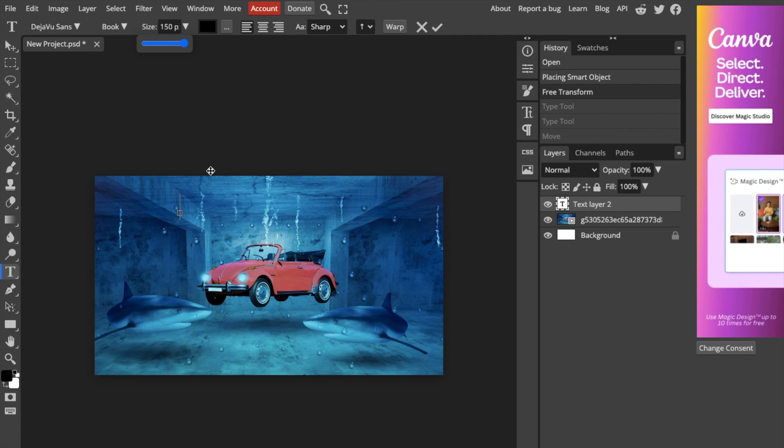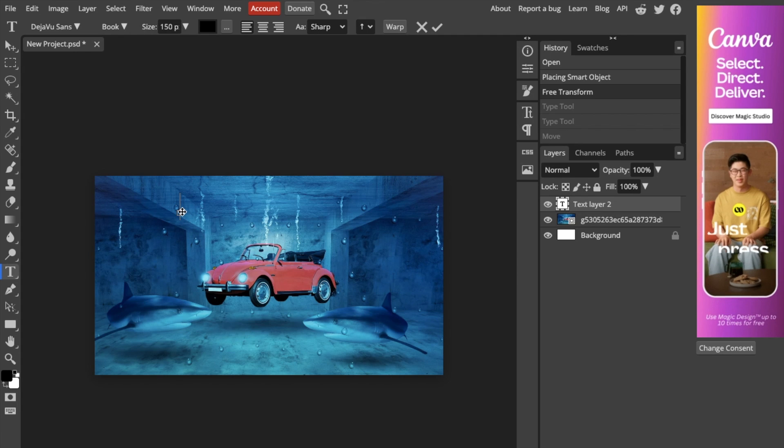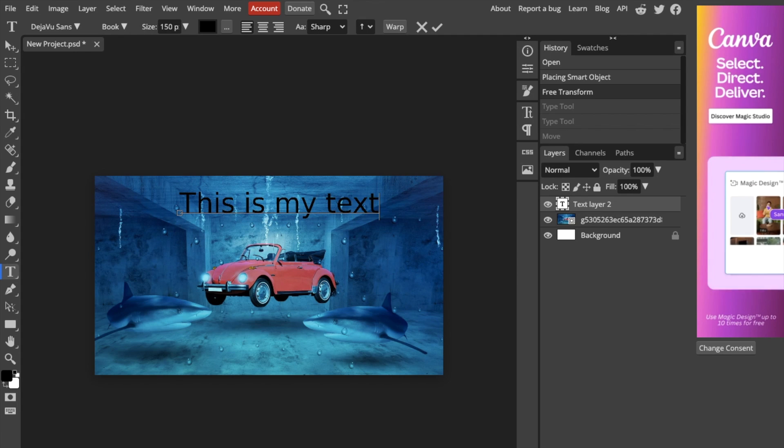I'll type in 'this is my text' as an example. There you go.